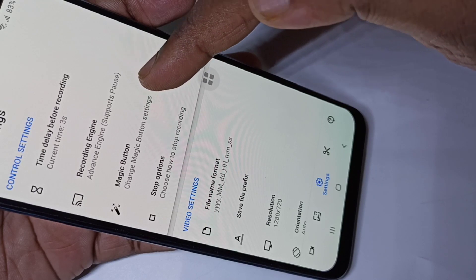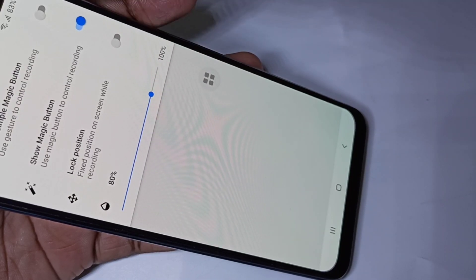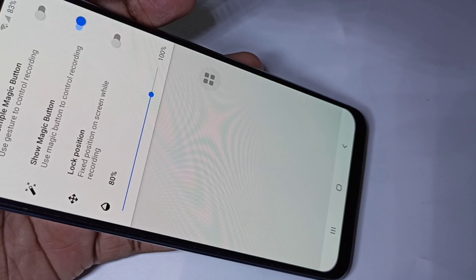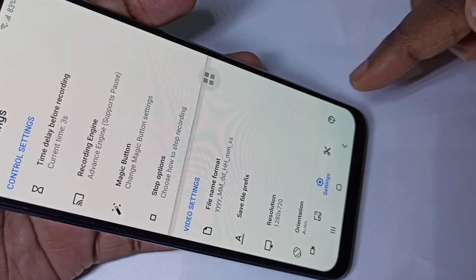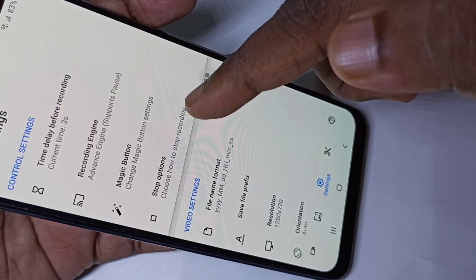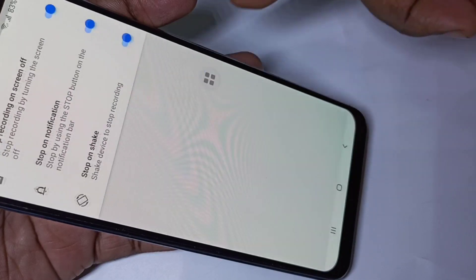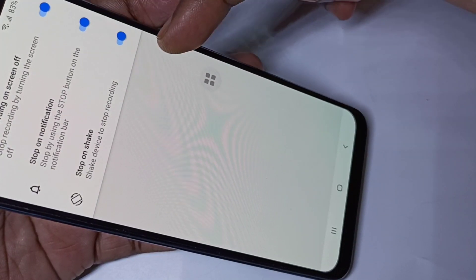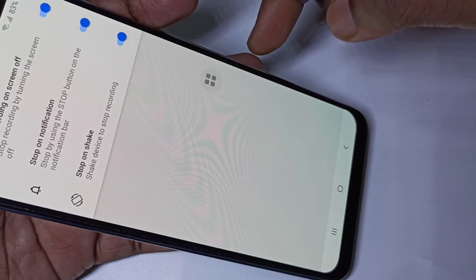Go to the settings and tap on the settings icon. Here we can see the magic button option — tap on that. You can try the magic button options; there is a simple magic button you can also try. There are three options to stop the recording.